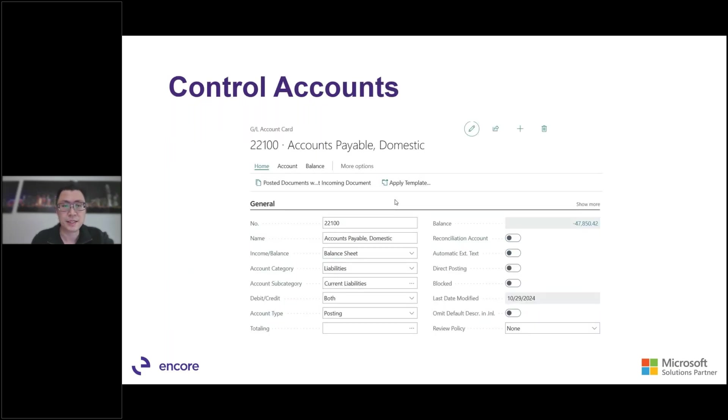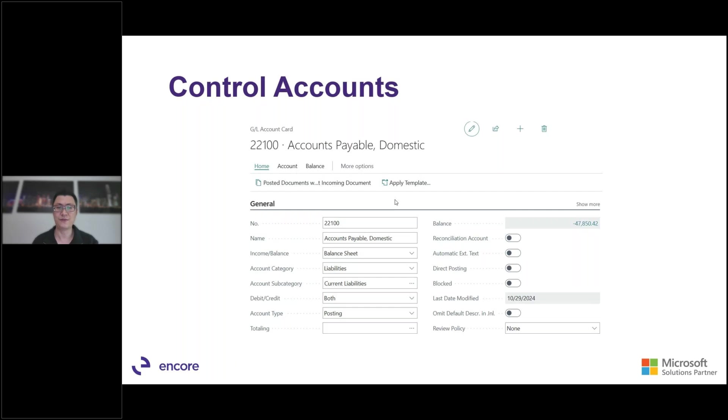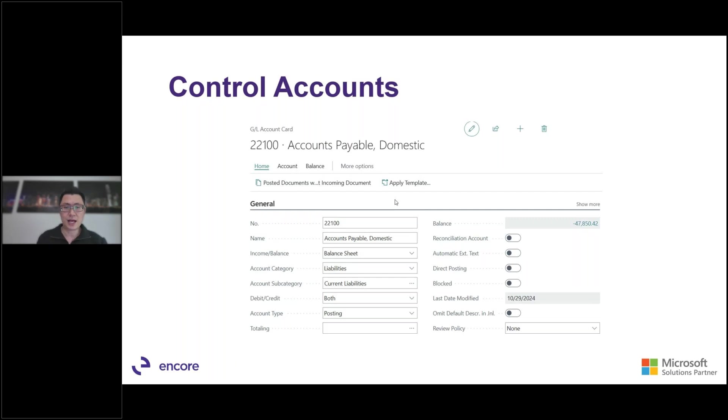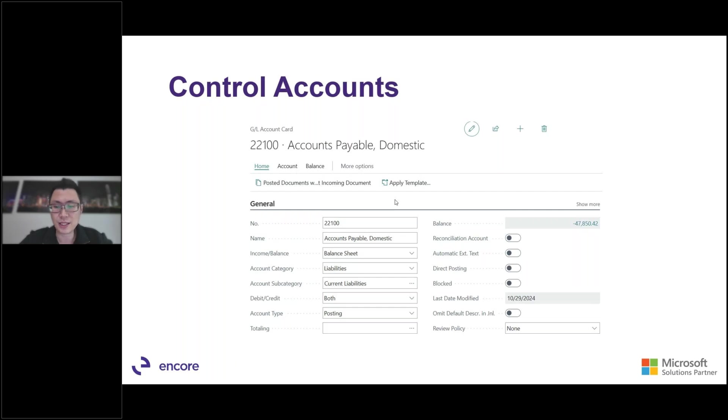The next is to go into your control accounts. We want to make sure, first of all, that the sub ledger matches the general ledger control accounts. For example, your AP, AR, fixed assets, inventory, items like that. And as you can see here, direct posting is turned off on here. So we don't want to make any direct posting entries into our control accounts typically. So we want to make sure that we go into our controls accounts and make sure that direct posting option is turned off.